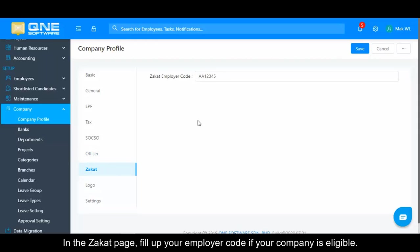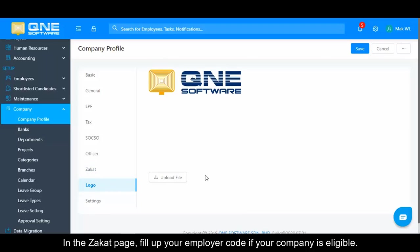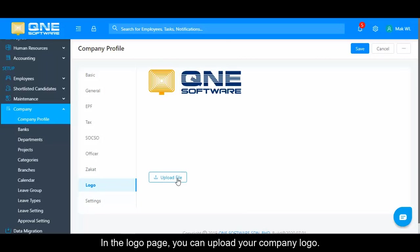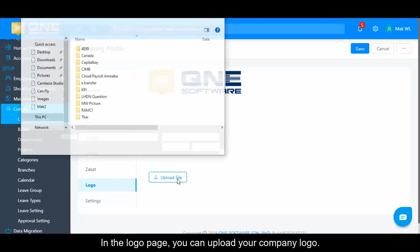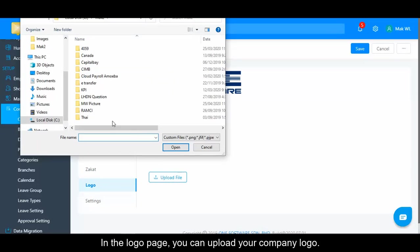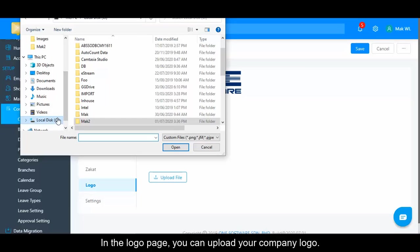In the Zakat page, fill up your employer code if your company is eligible. In the Logo page, you can upload your company logo.